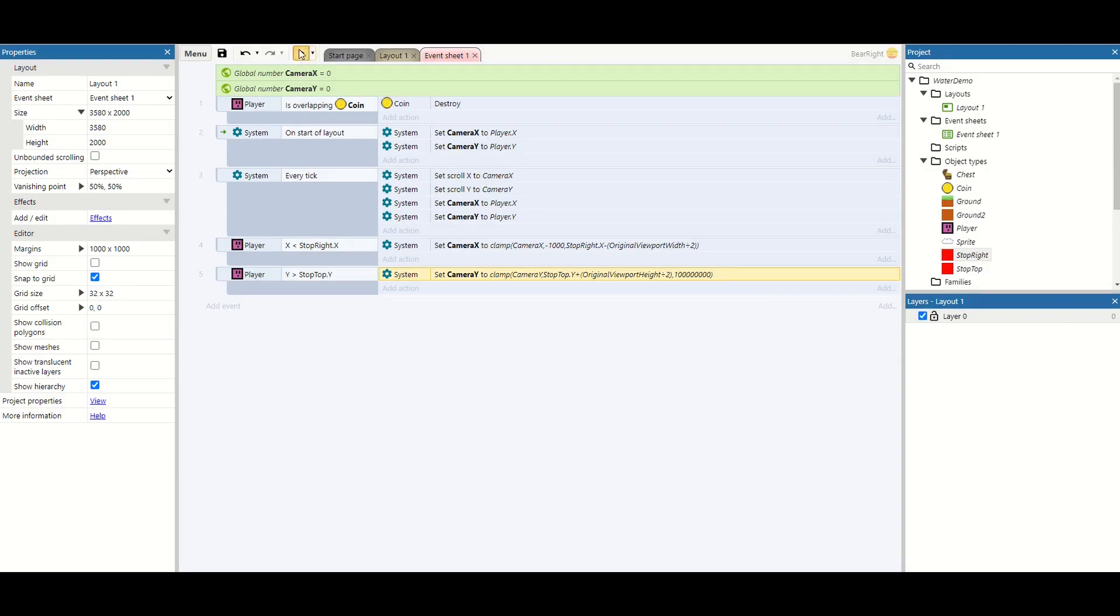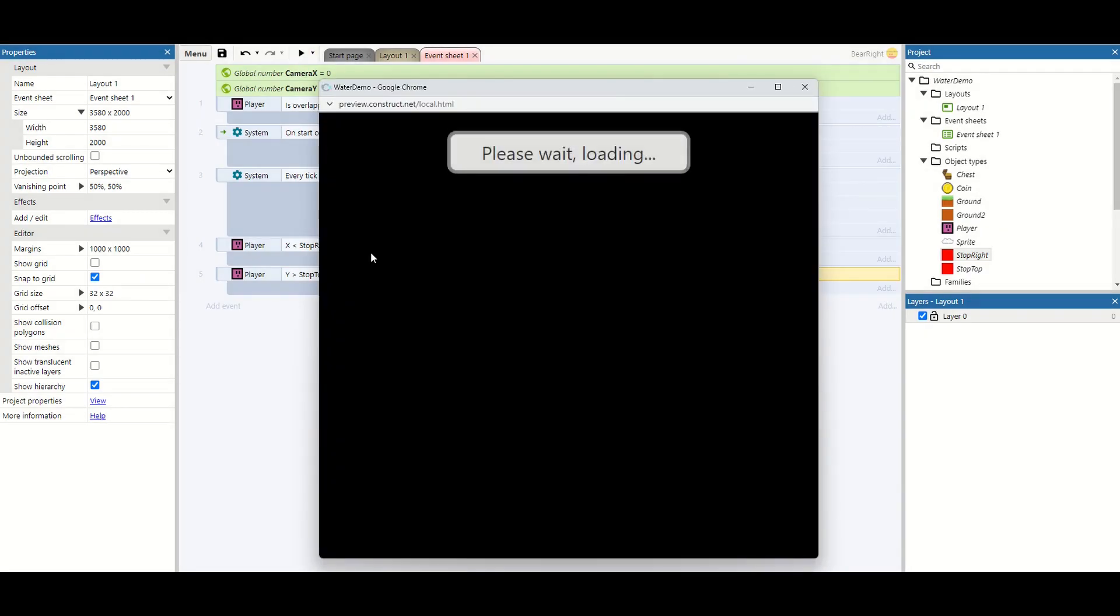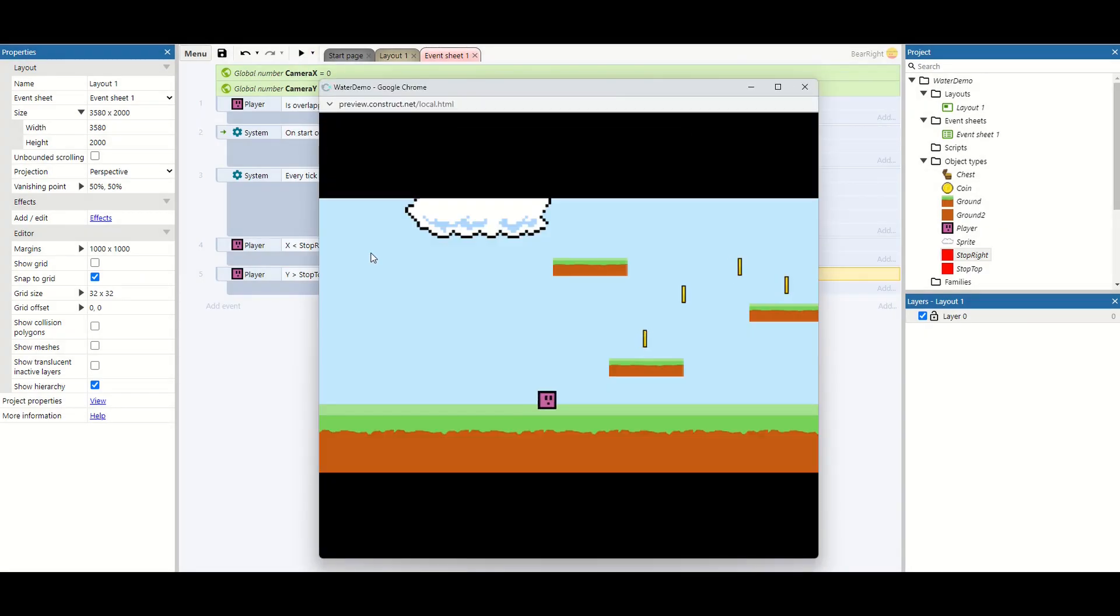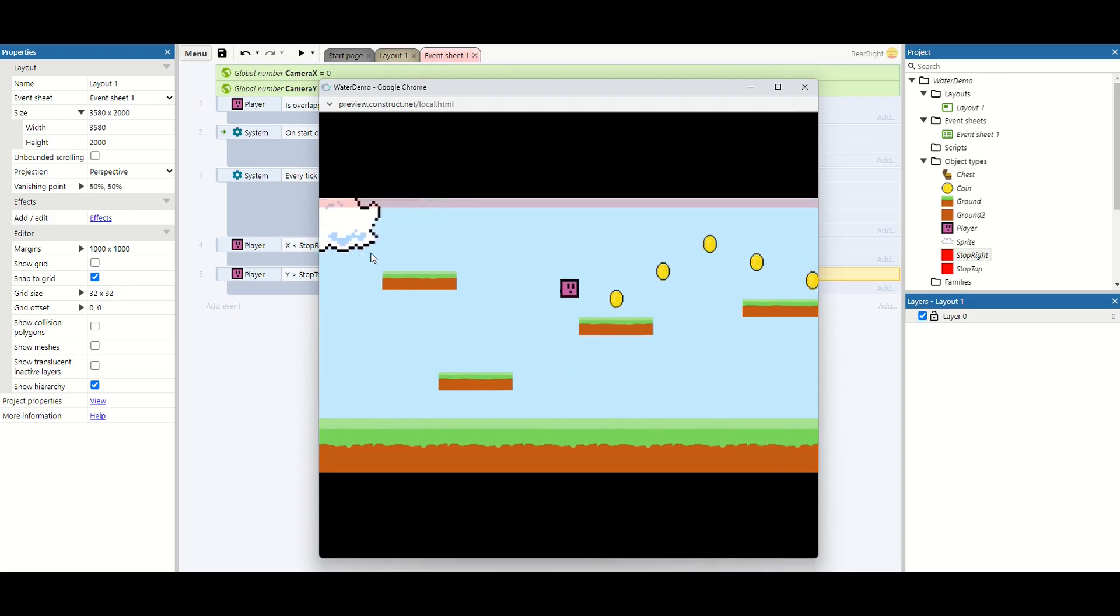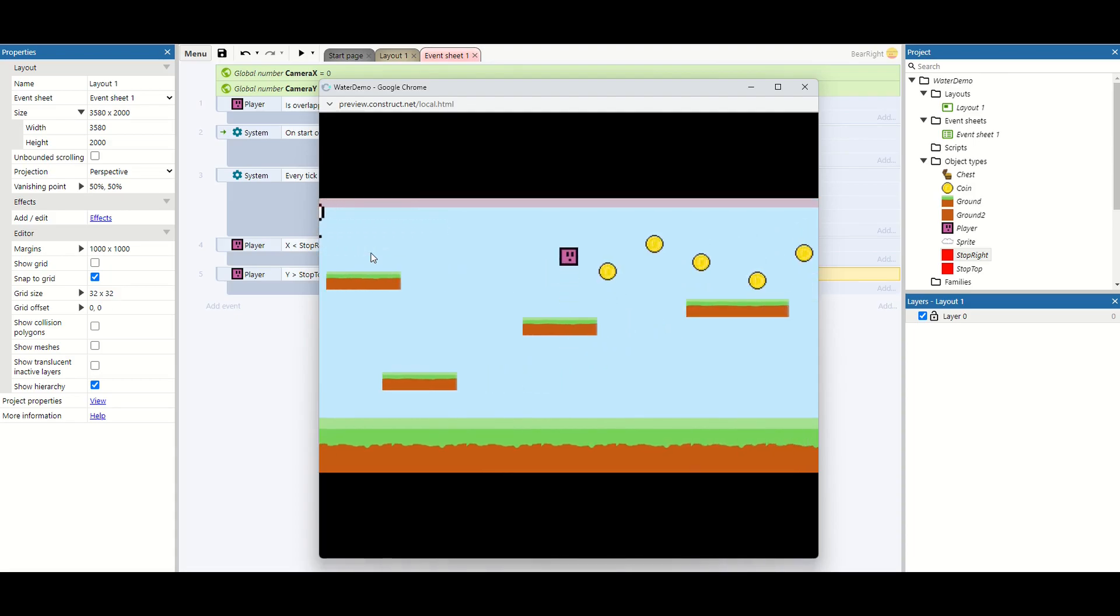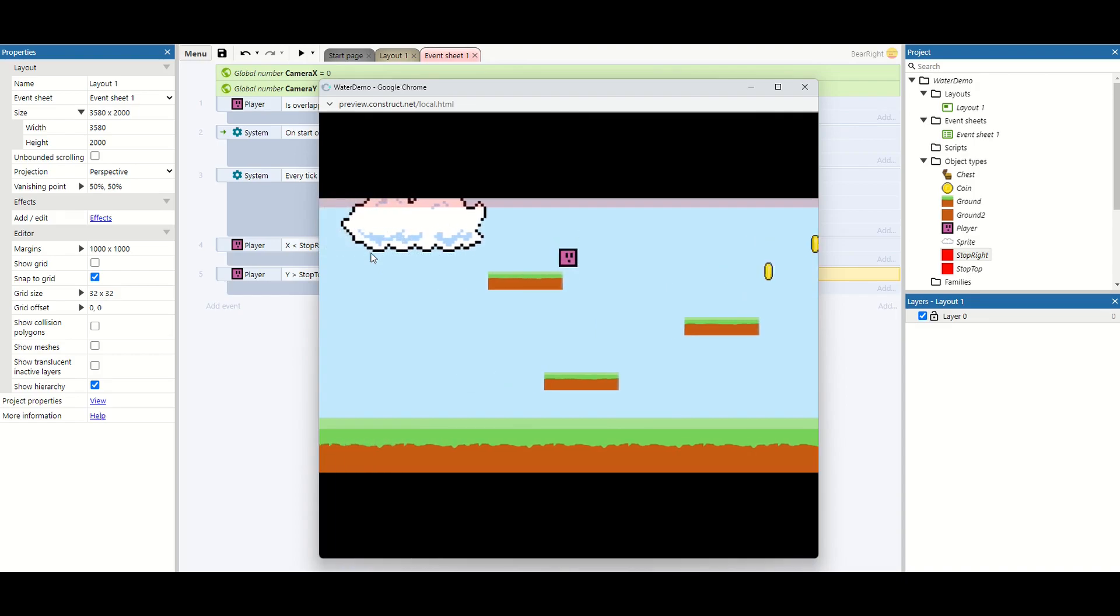So we run this again. Now my camera is not going past this line.